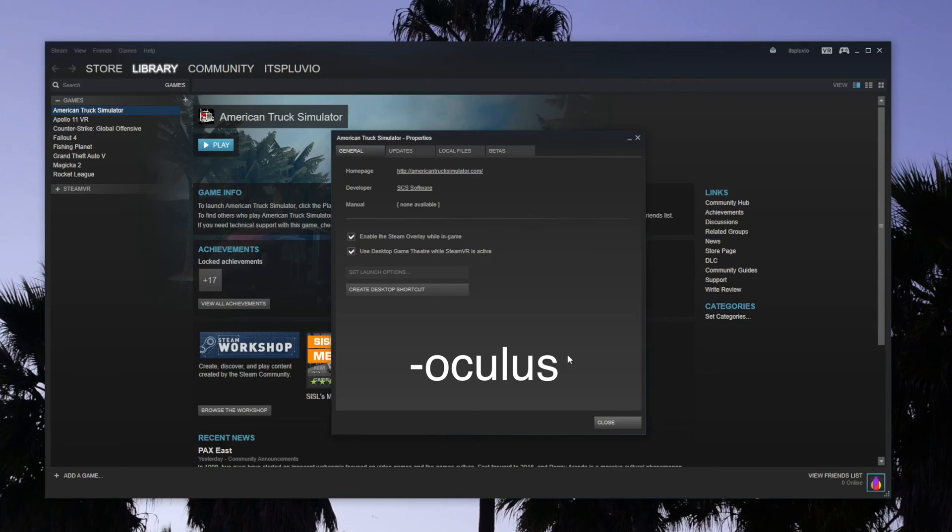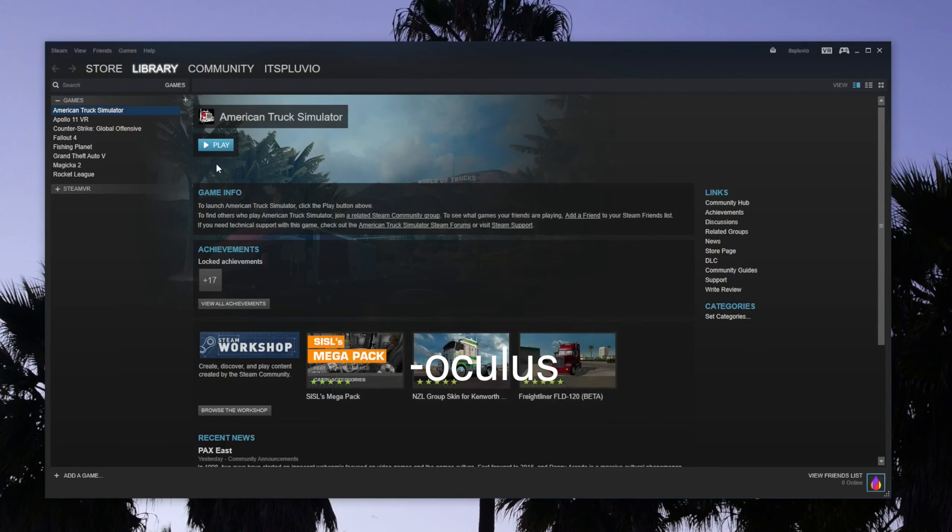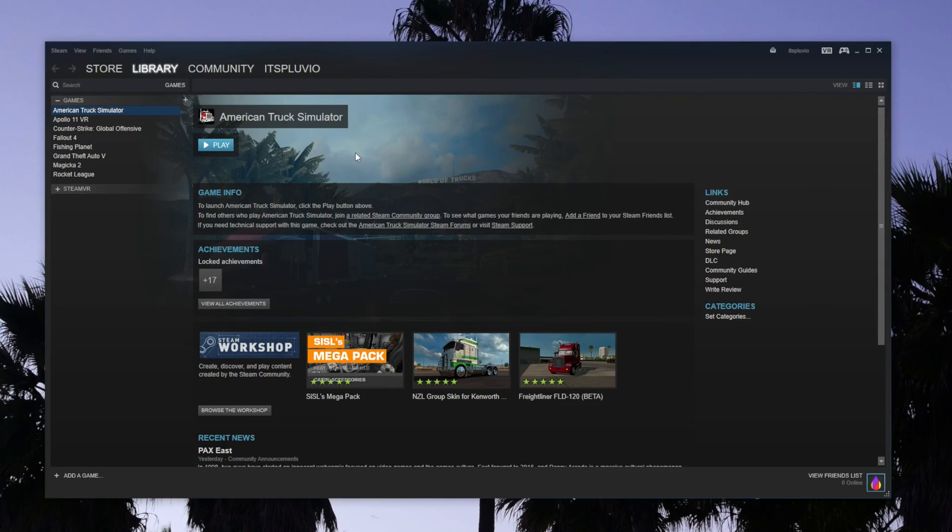So that's all you need to do. Now you can go ahead and start the game and play it in Oculus Rift.